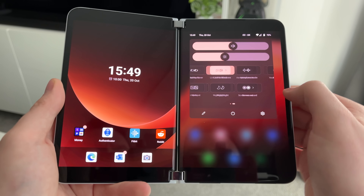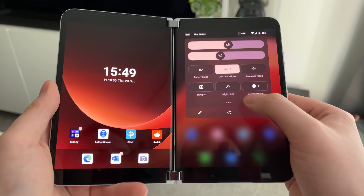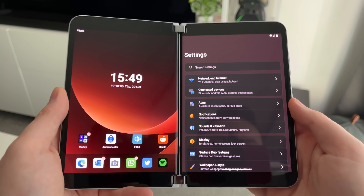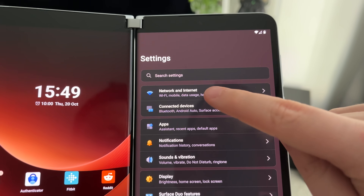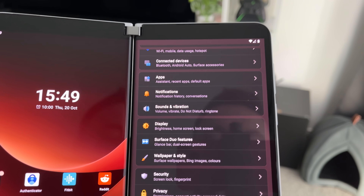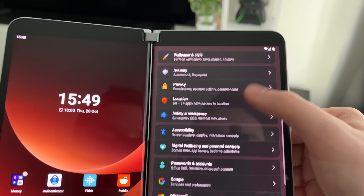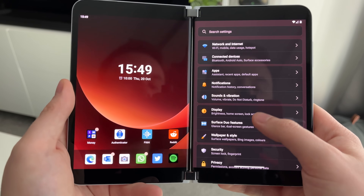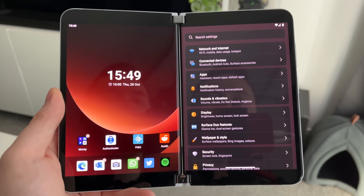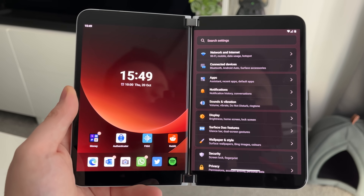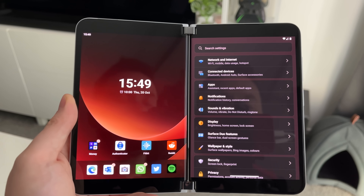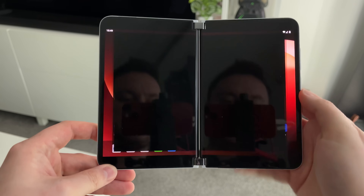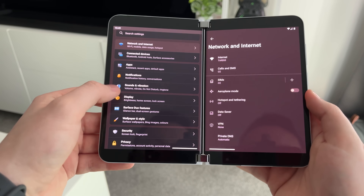Jumping into Settings, the settings app has been updated as well. We now have new icons along the side which match the Fluent Design icons on Windows 11. It's all part of making this release feel more like a Windows extension rather than being explicitly an Android device — which it still is, but there are now hints of Windows in here, which I think is really nice.